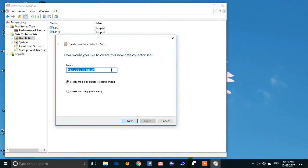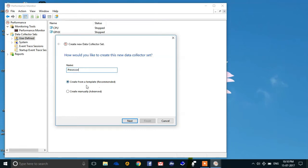Create a new data collector set. I will name it 'processor', then select this option 'Create manually (Advanced)' and hit next.